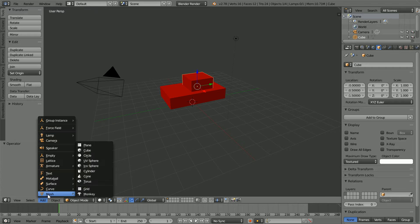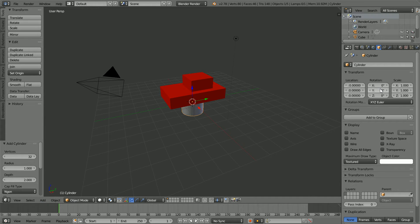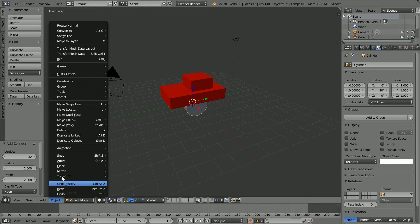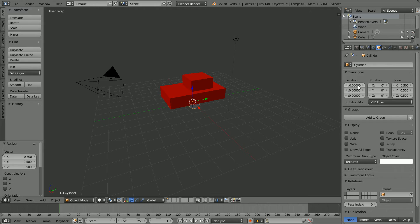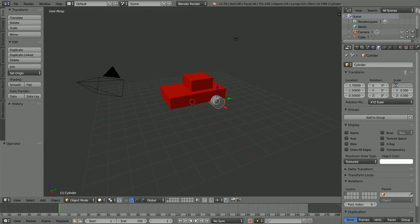Add a mesh cylinder, set the Y rotation to 90, and in the object menu apply rotation. Press S to scale 0.5 and Enter, and set the X location to 1.7, the Y location to 1.5, and the Z location to 0.5. Set the X scale to 0.1 and name the cylinder 'wheel BL' for back left.